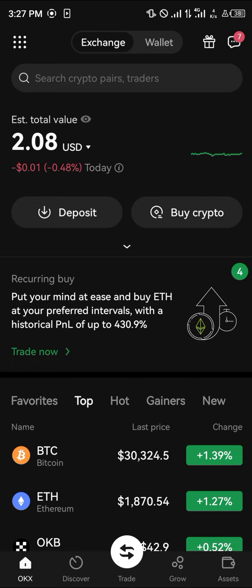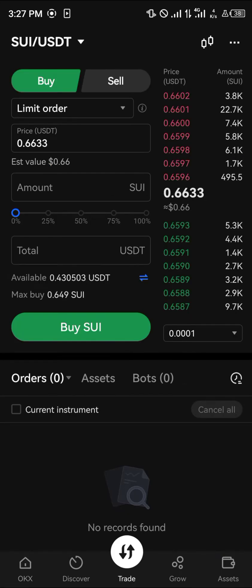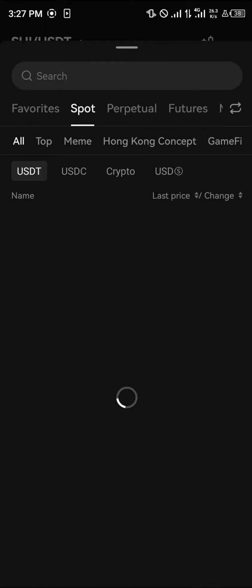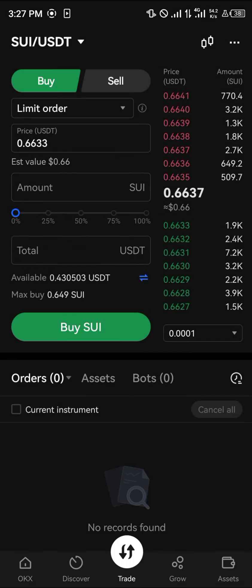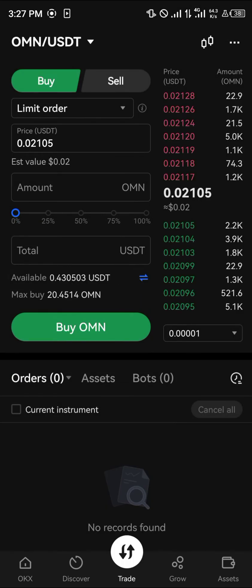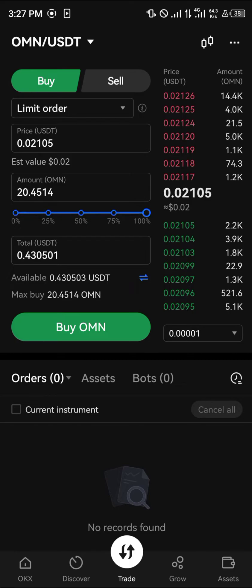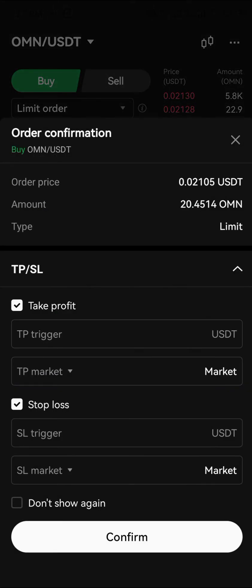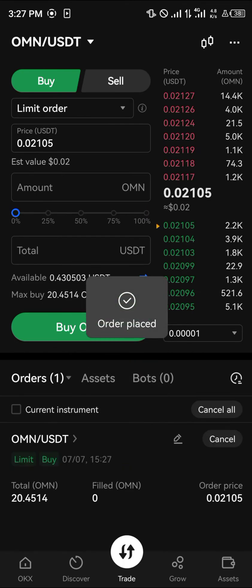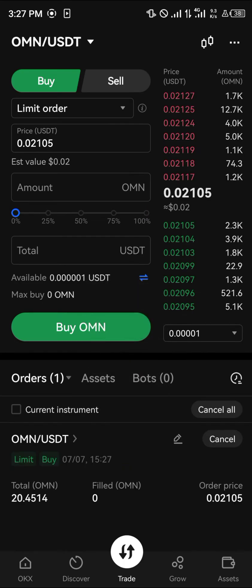Simply click on the Trade icon, then search for OMN — that stands for Omega Network — click on Omega Network, enter the amount of USDT you'd like to spend. The minimum purchase is around 0.3 USDT. Enter your desired settings and click Confirm. Once your order is successful, you're all set.